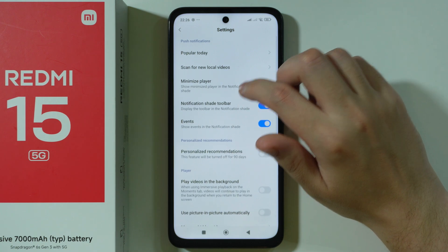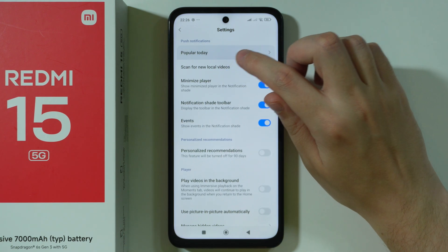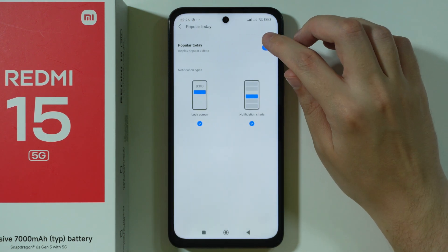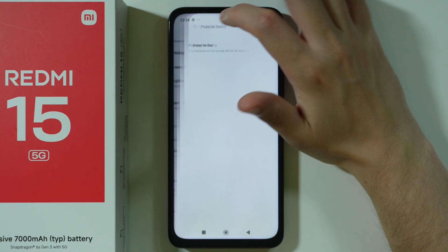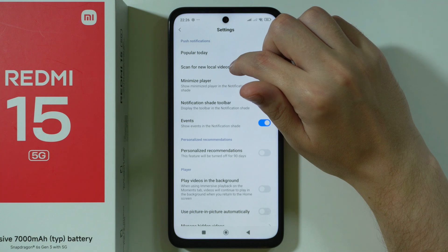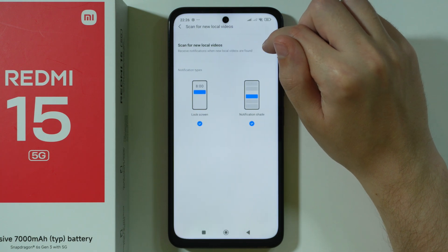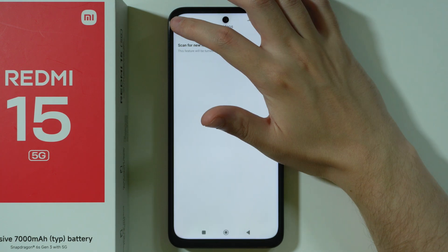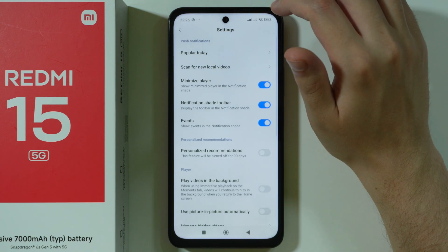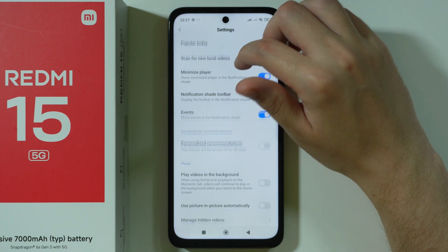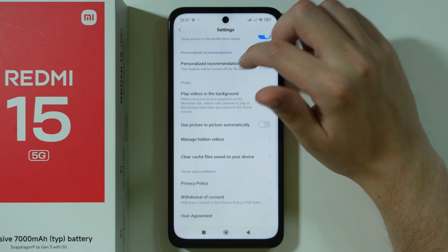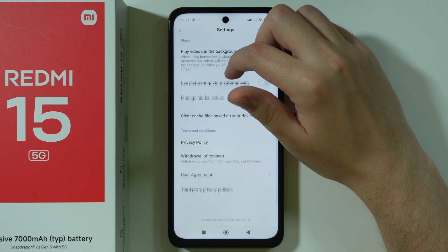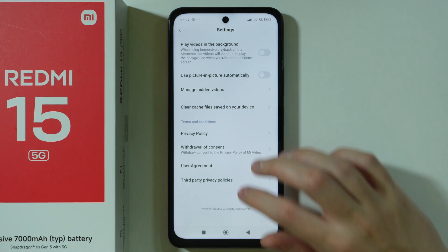There is also Popular Today, so we can go over here and turn it off. There's also Scan for New Local Video, so we can turn that off as well. And that should be it.